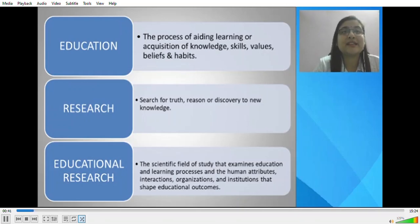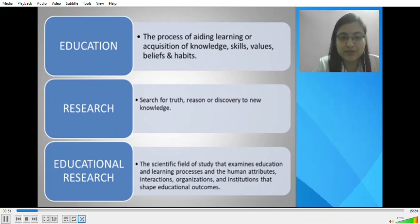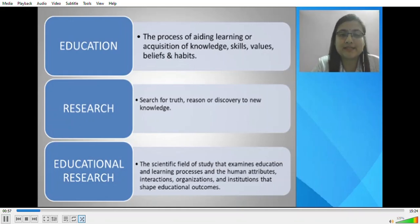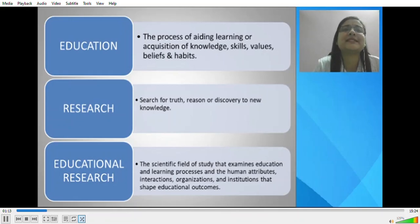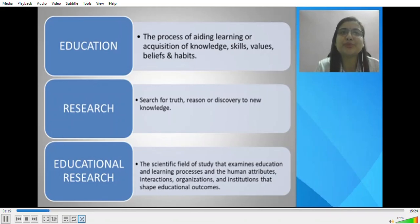Research, as the title suggests, is the searching of something which is already there. It is the search for truth, for reason, or discovery of new knowledge. When we combine these two, educational research is the scientific field of study that examines education and learning processes and the human attributes, interactions, organizations and institutions that shape educational outcomes. It refers to a systematic attempt to gain a better understanding of the educational processes, generally with the view to improve its efficiency. It is a systematic, formal and intensive process of carrying on the scientific method of analysis.